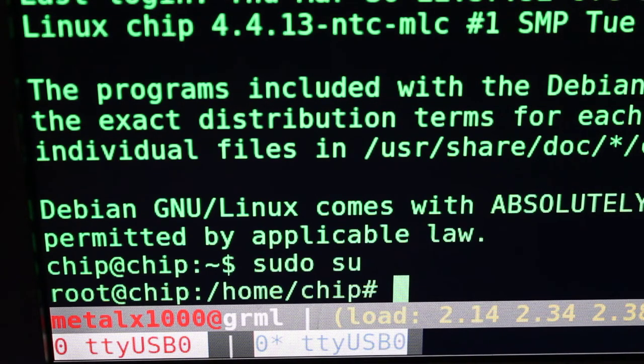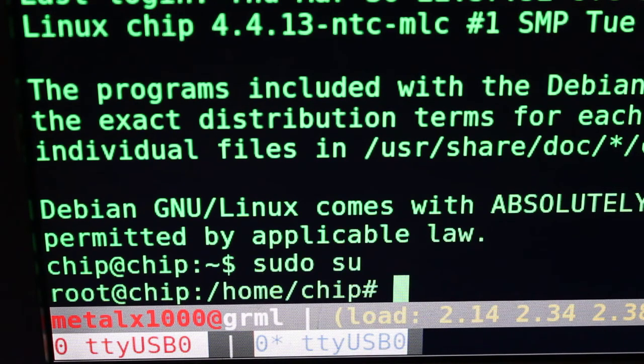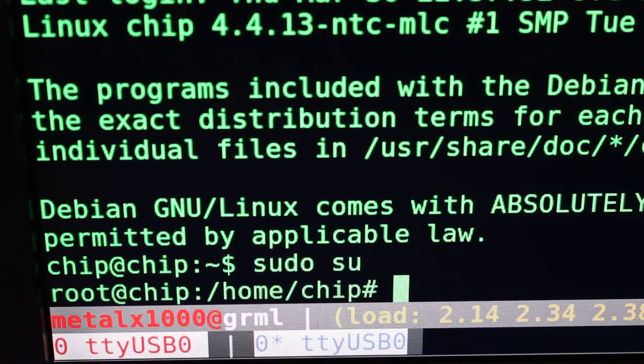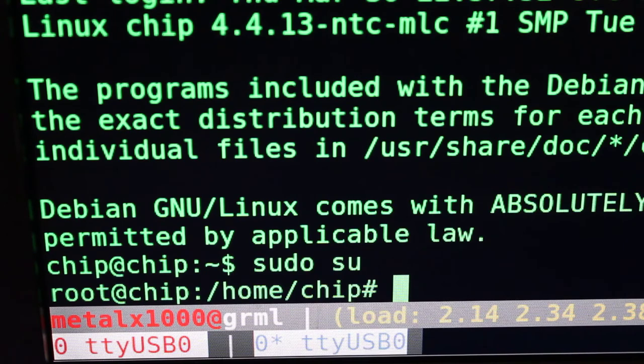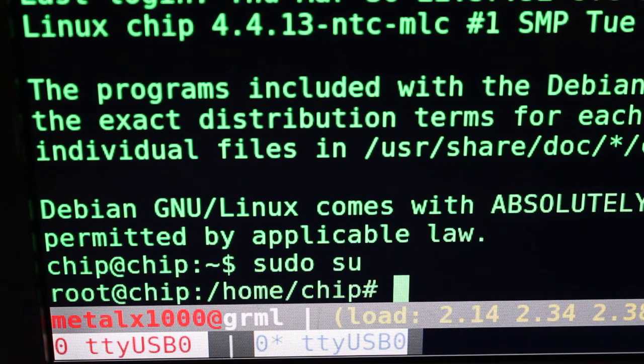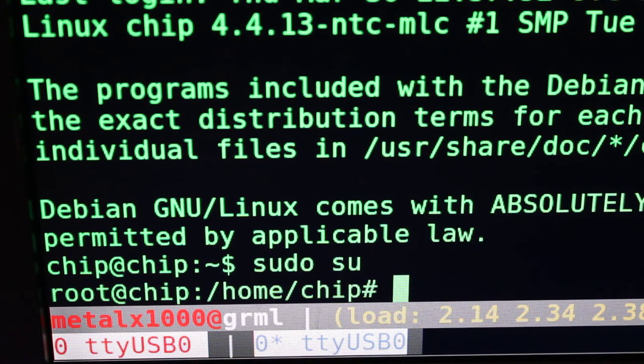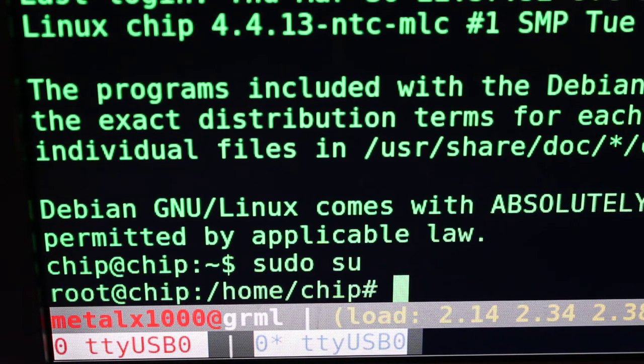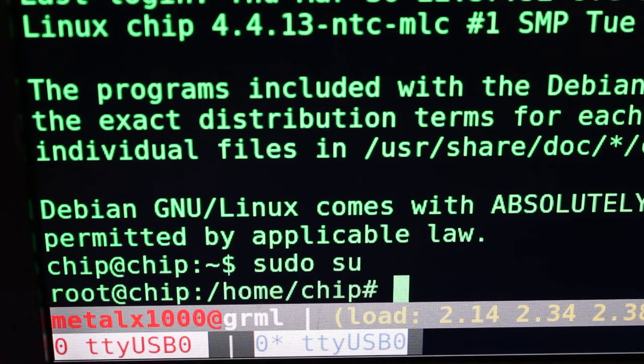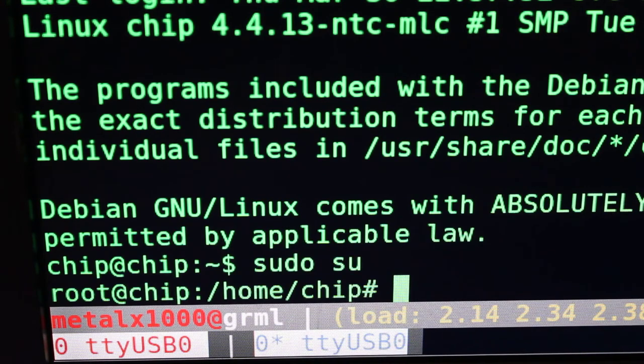With the CHIP computer, we do know the username and password, which on mine is chip for the username and chip for the password. I'm not sure if that was the default, but you can always Google search the default username and password. As you can see, serial port connection works great.